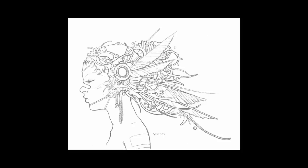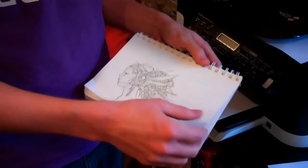Hi, this is Tim Von Rieden with cgcookie.com, and in this tip tutorial, I'm going to go through how I take a sketch drawing and bring it into Photoshop to be prepped for a digital painting. Okay, let's get started.